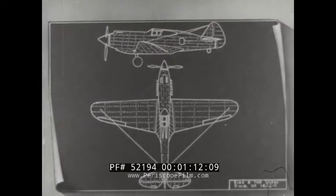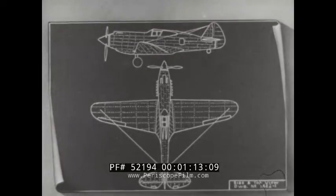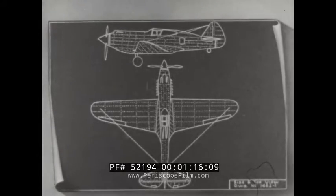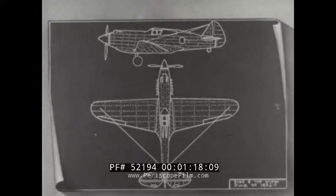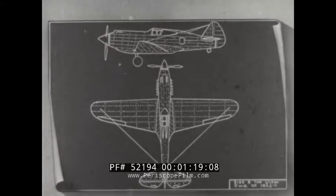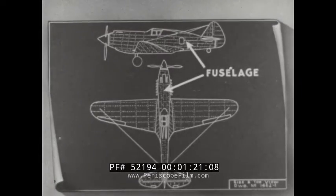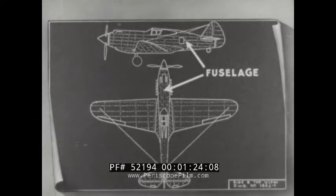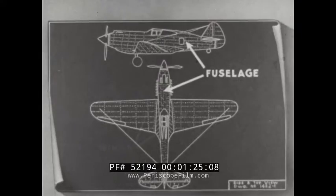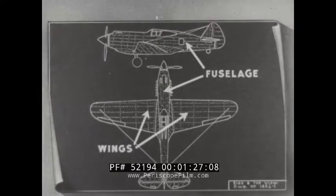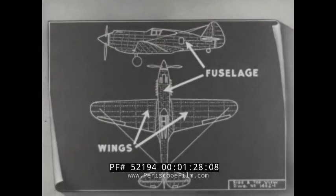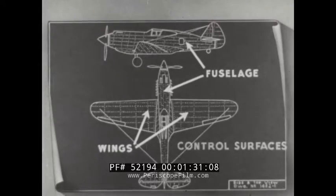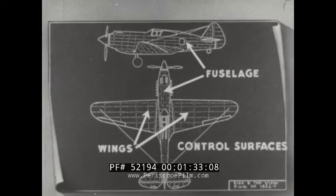With regard to the structure of an airplane, it may be divided into four main structural units, each with distinct functions. The fuselage is the central unit to which the other units are attached. The wings provide most of the lift for the structure. The control surfaces are used to guide the airplane in flight.